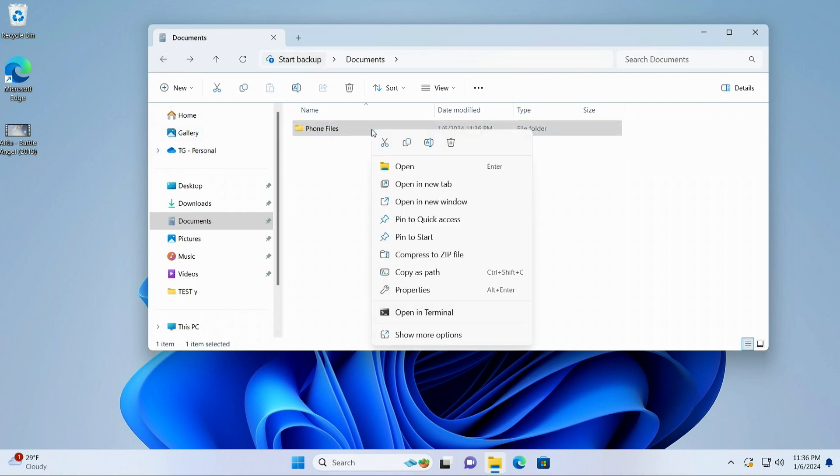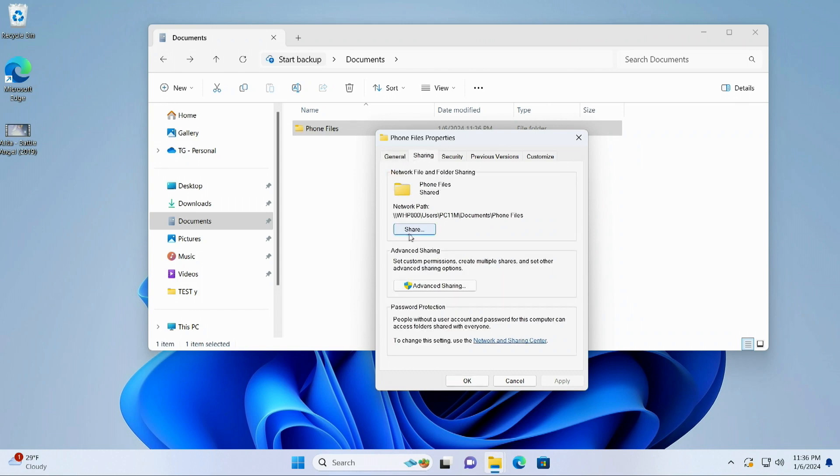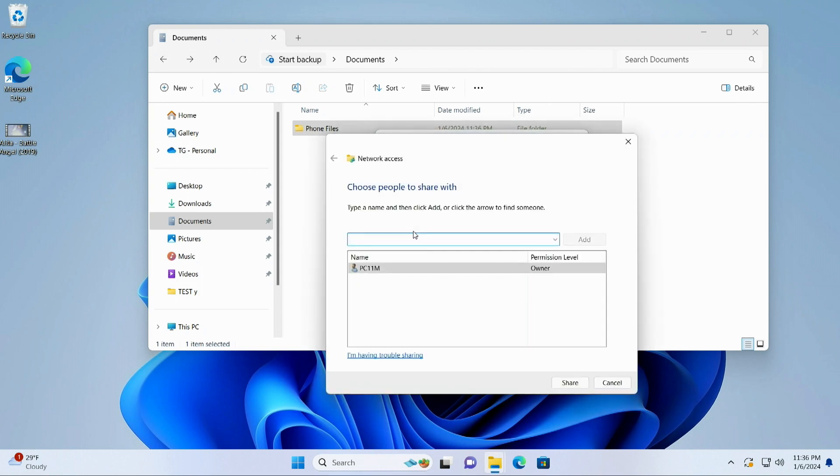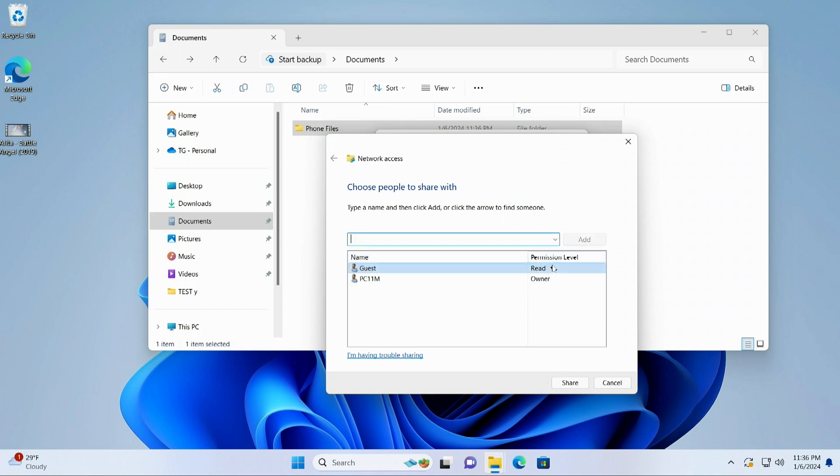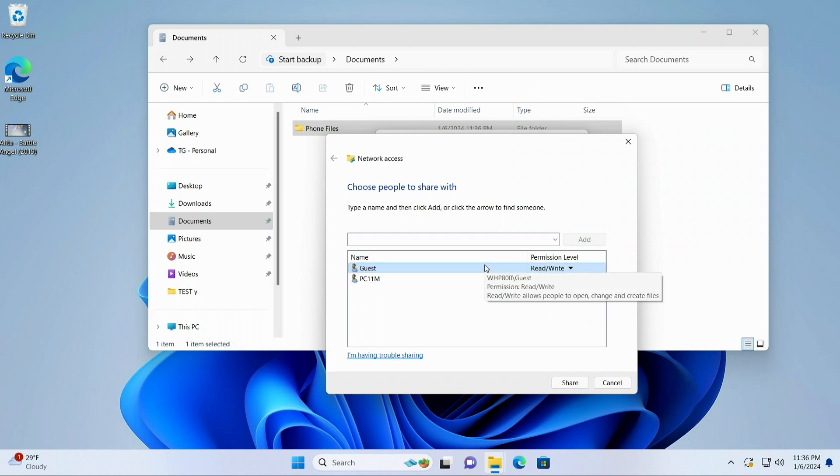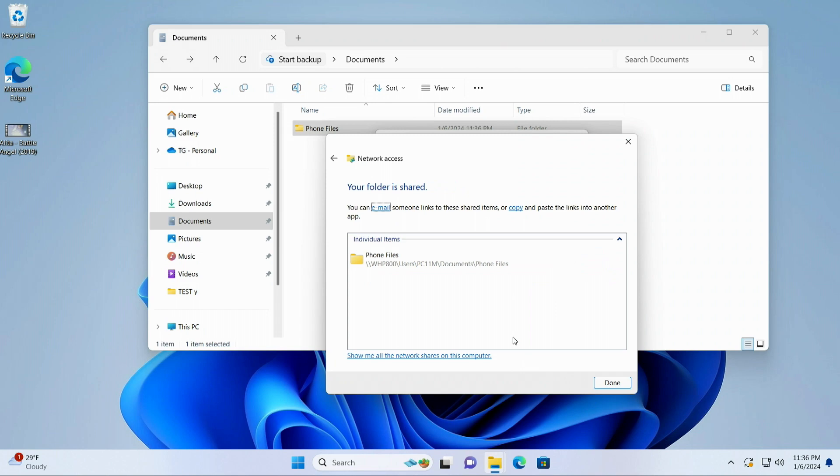So we're going to right mouse click on it. We're going to go to properties. And then up here, we're going to hit sharing. It's right next to general. So what we're going to do is we're going to hit share here. And we're just going to do guest. We're going to add guest to here. And we're going to do read, write. And again, if you don't want to do this, you can use your own username and password or create a user to access that. But at any rate, we're going to give that read and write access here. Hit share. Done.